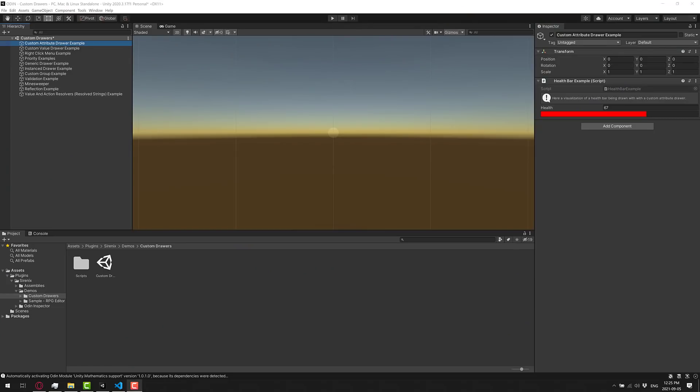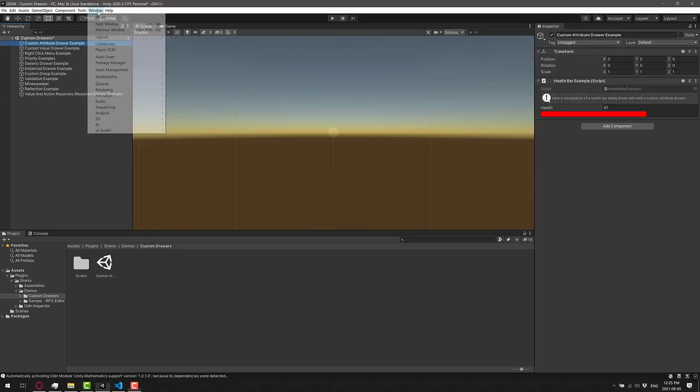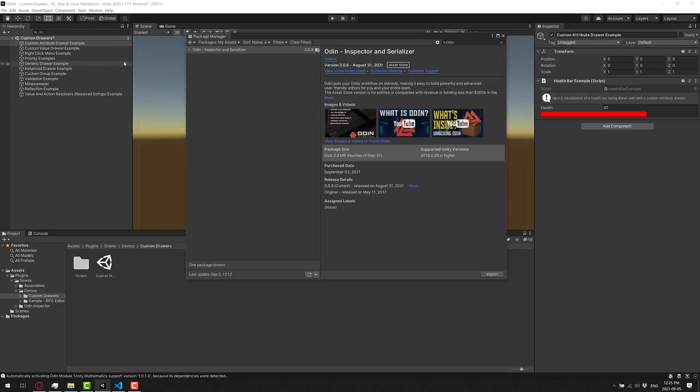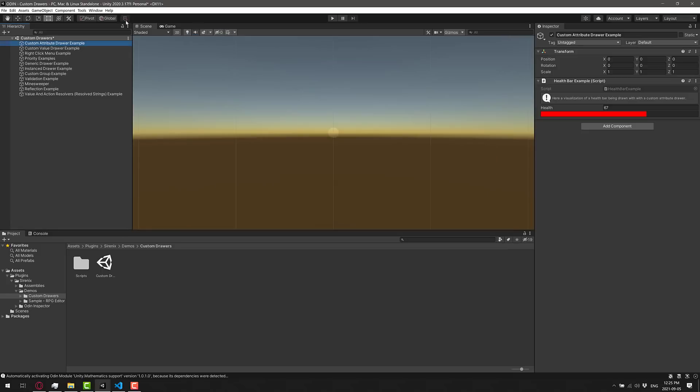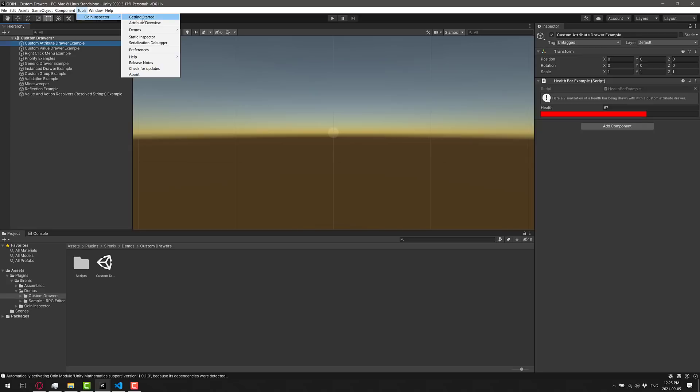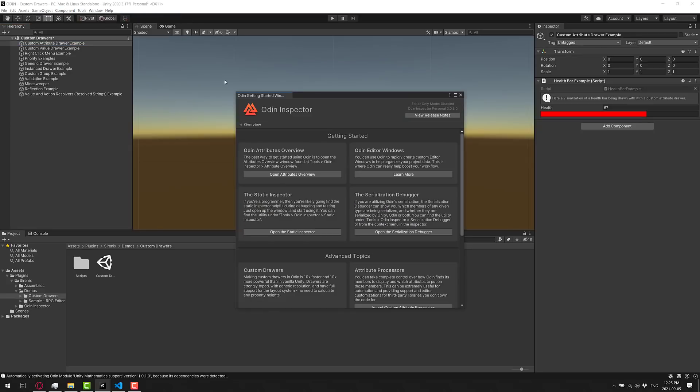All right, so here we are inside of Unity with Odin installed. Installing it is super simple, by the way. Basically, just add it by going to the Package Manager, search for it under My Assets. It should be located there. If it is not, by the way, do make sure you've assigned it to your user. Once you've got it, import it in. And then what you will find is a new Tools menu was added with Odin Inspector. So you probably want to start with the Getting Started right there. I've opened up one of the custom drawer